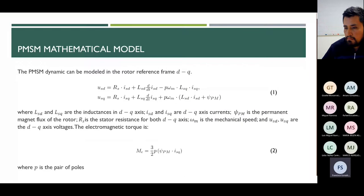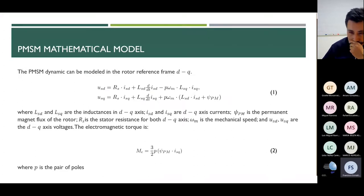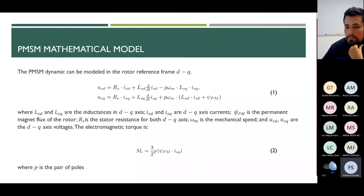The voltage equations are given in Equation 1, where L_sd and L_sq are the inductances, i_sq and i_sd are the axis currents, V_pm is the magnet flux of the rotor, R_s is the stator resistance, omega_m is the mechanical speed, and u_sd and u_sq are the dq-axis voltages. As seen in Equation 2, the electromagnetic torque only depends on the q-axis current. The number of pole pairs p and the magnetic flux are assumed constant.